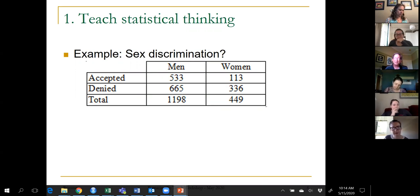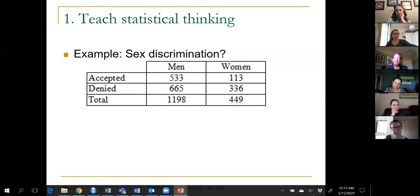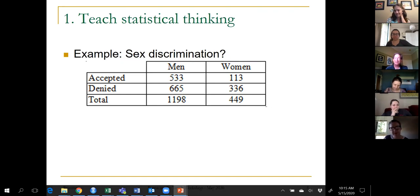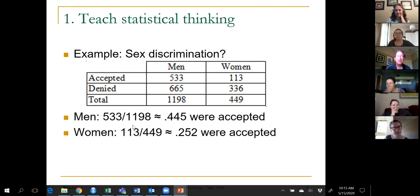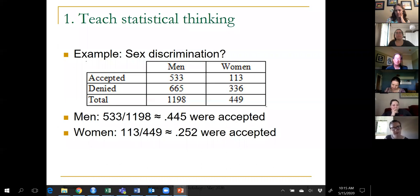I often present this on the first day of class and ask: how do we see if there's potential sex discrimination? Hopefully a student will say we need to look at percentages — we can't just compare 533 and 113 because many more men than women applied. So about 45% of men were accepted and about 25% of women were accepted. That seems like a big difference.